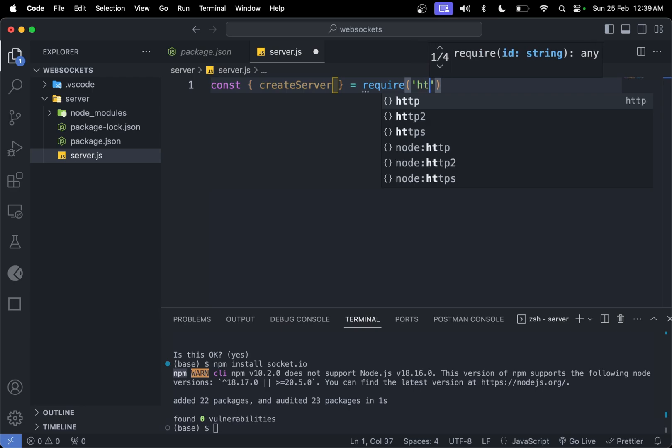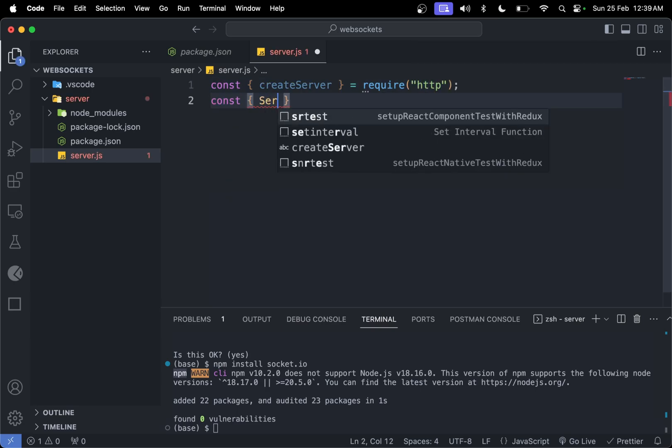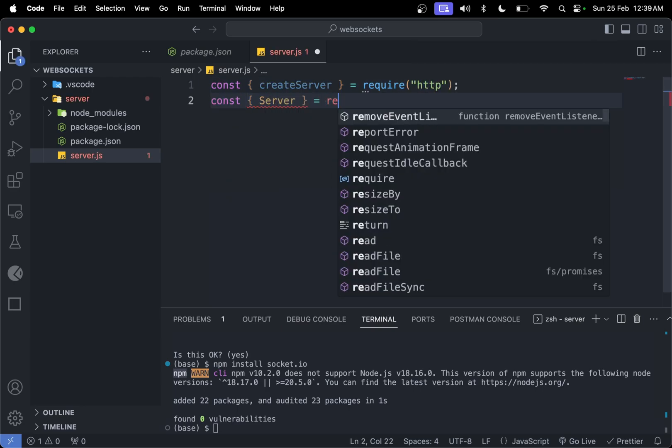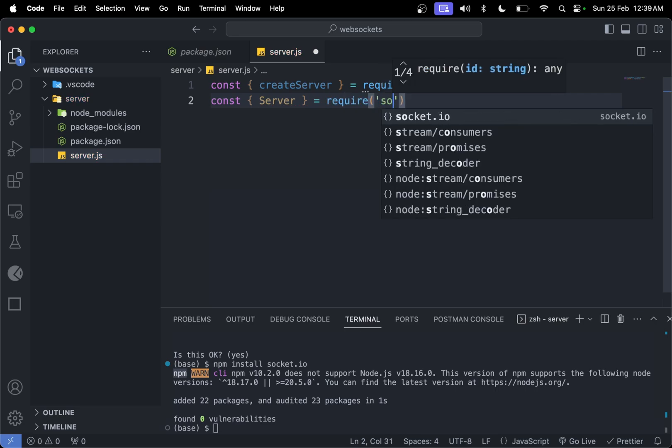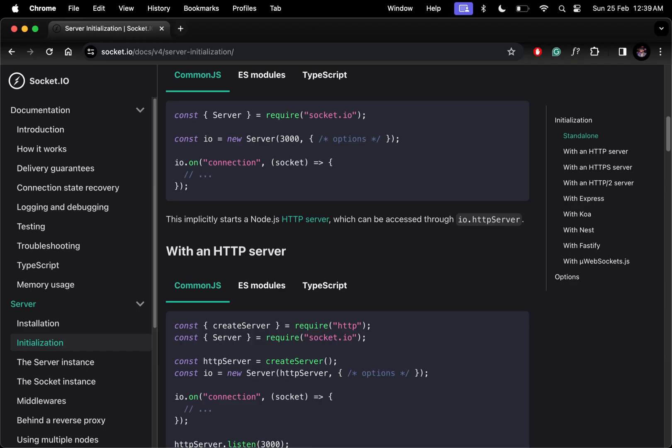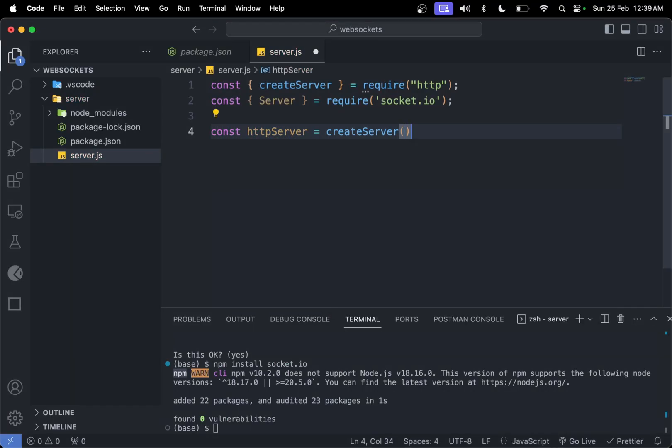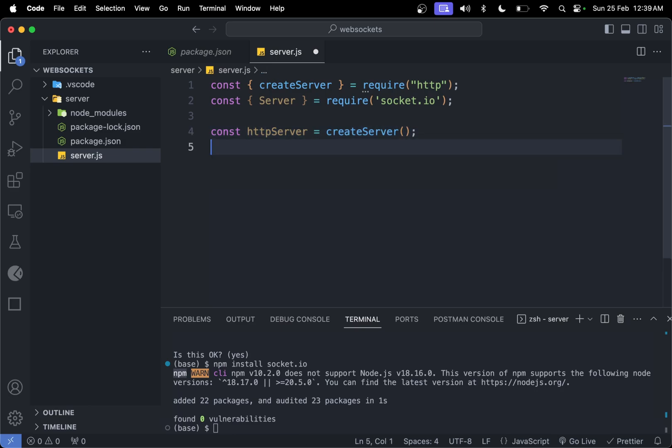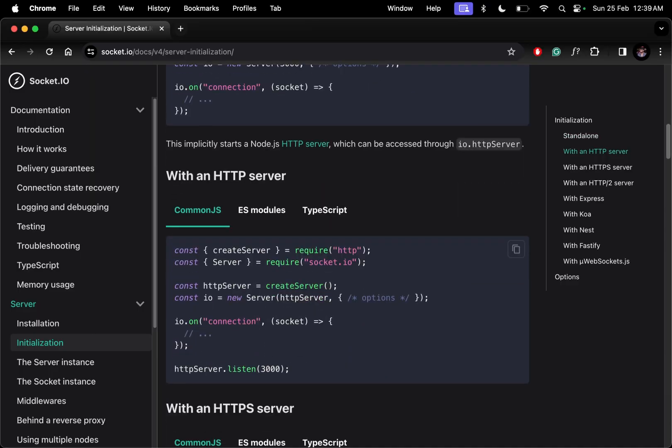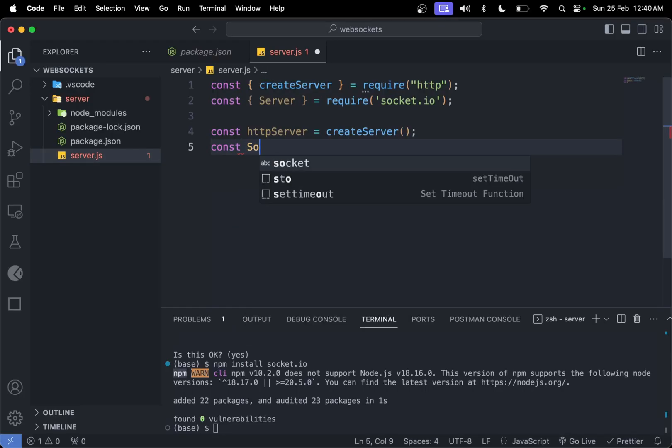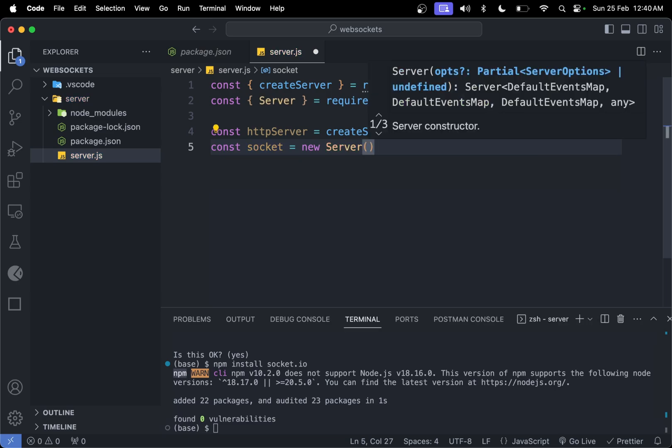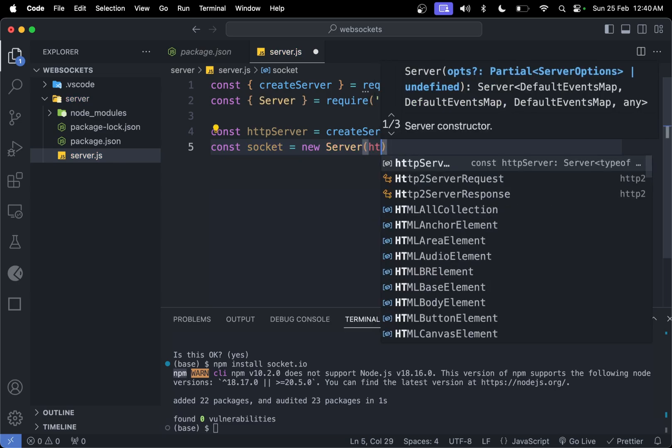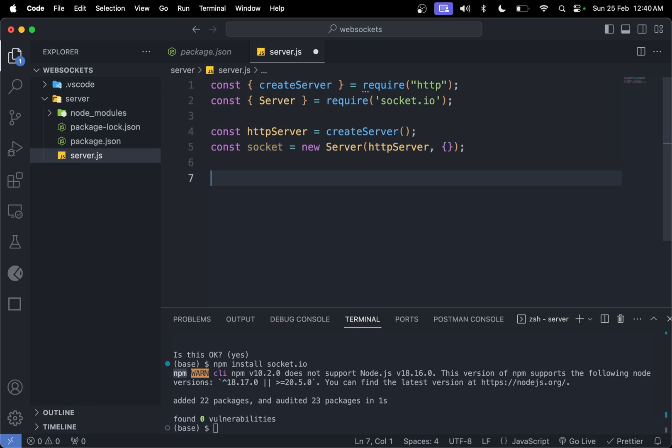The next thing is const Server = require('socket.io'). We need to initialize our server: const httpServer = createServer(), which will store its instance. Then const io or socket = new Server, and pass this httpServer with options that I'll add later. Options are optional.